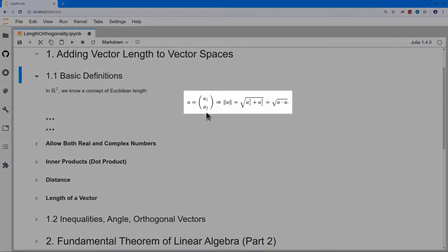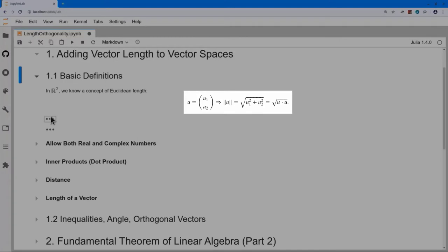If you look at a vector u equal to u1, u2, then in Euclidean space we have an idea of the length of that vector, which is simply the square root of u1 squared plus u2 squared. We can rewrite this in terms of the dot product: it's the square root of u dot u. So the upshot is we will use the square root of u dot u for the length of our vector. But there are a few detours to get there.